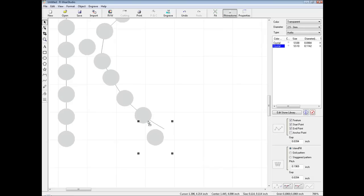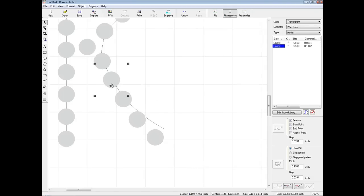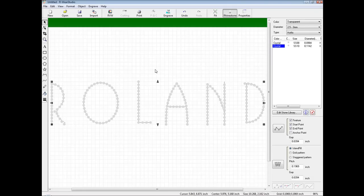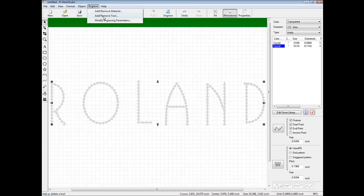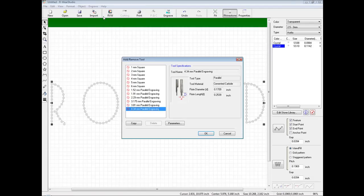Once we have made our adjustments and the design is complete, we are ready to output our file. But before we do, we want to configure the engraving parameters. To do this, we will click on Engrave and Add/Remove Tool.